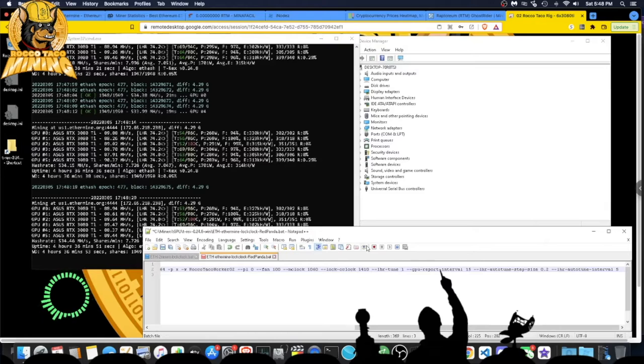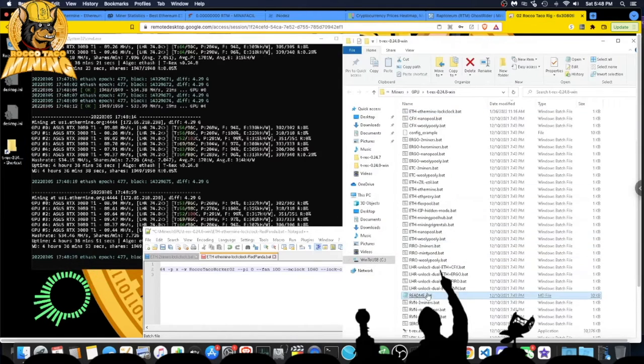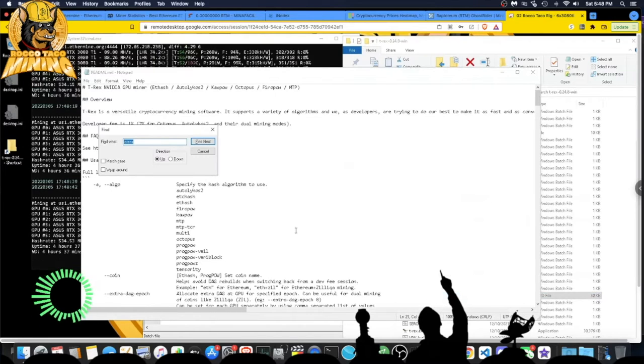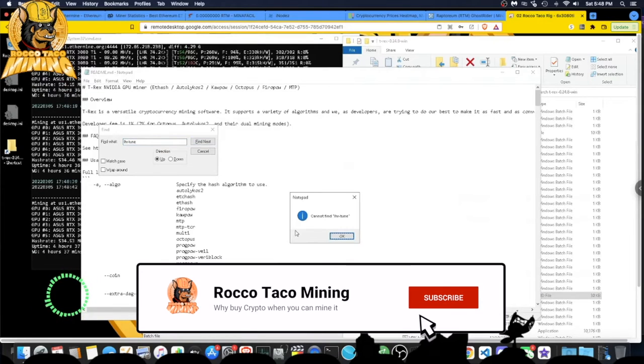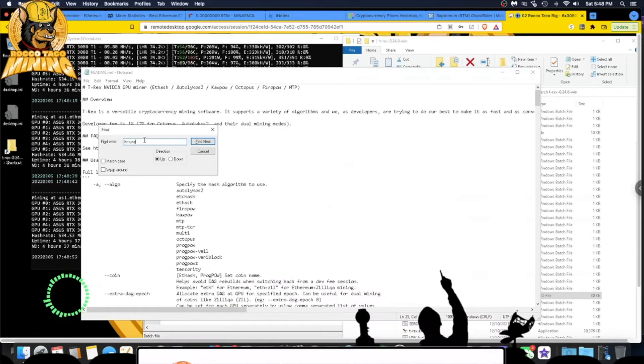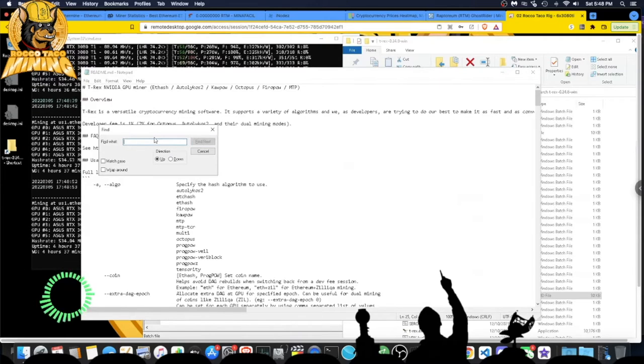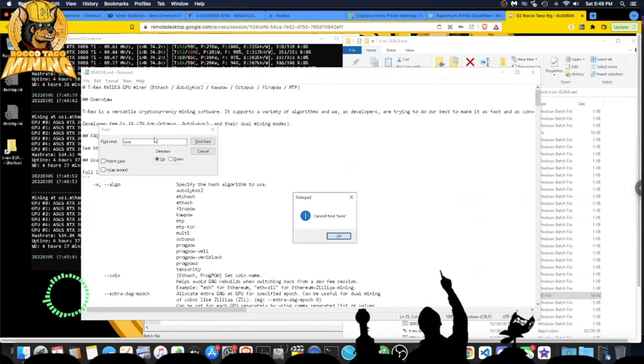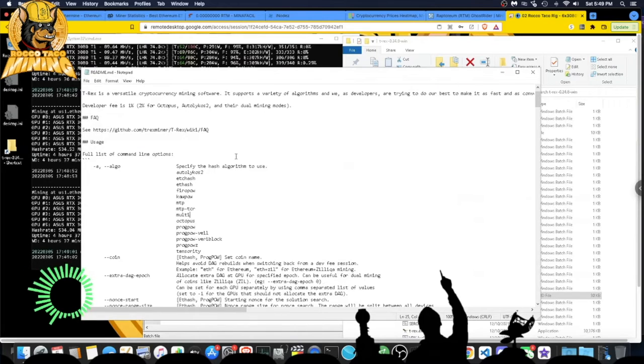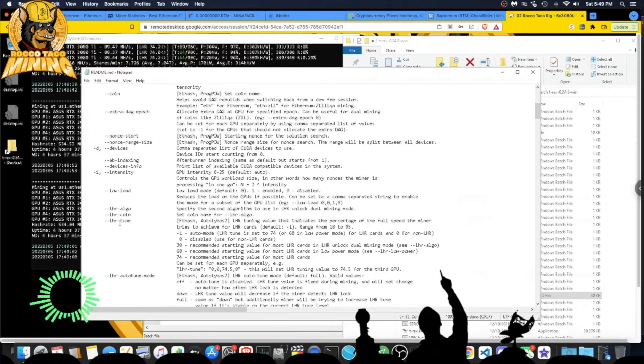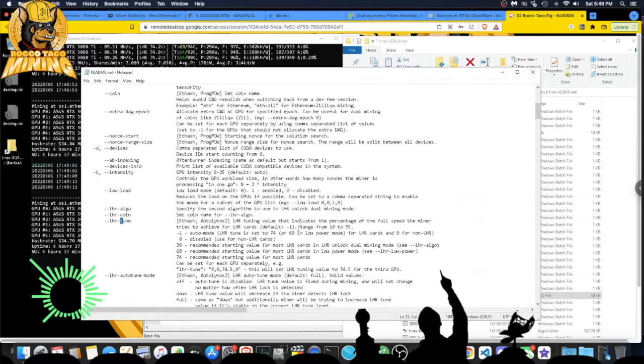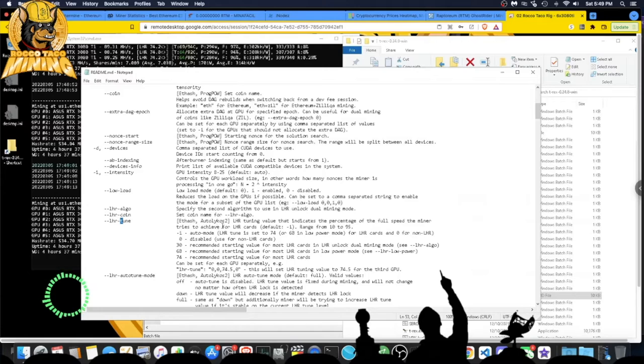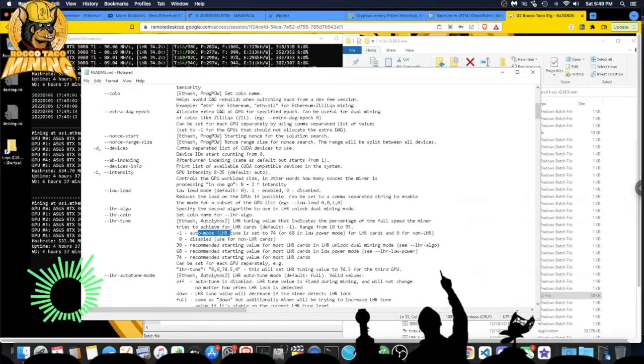That could have been a problem. Maybe that's why it wasn't tuning in right away. I think LHR tune is auto tune and we can go find out real quick. Read me. Always read the manual, right? LHR tune—let's look for tune. There it is. LHR tune, default is negative one. Auto mode—I had auto mode. That's fine. I'm sorry, I thought it was a typo. That was good. That's all good.